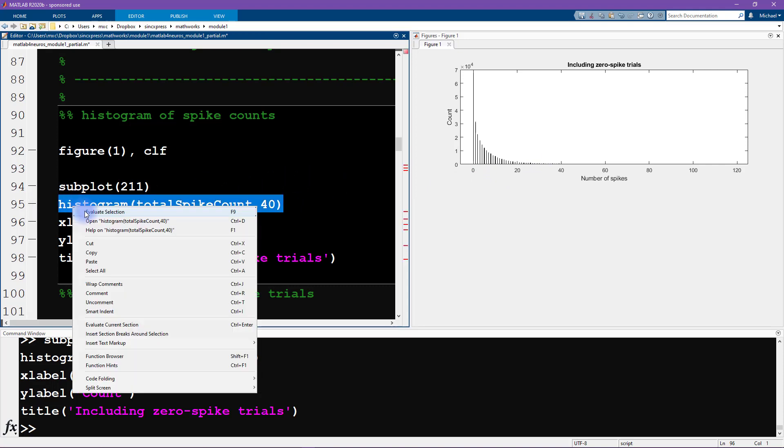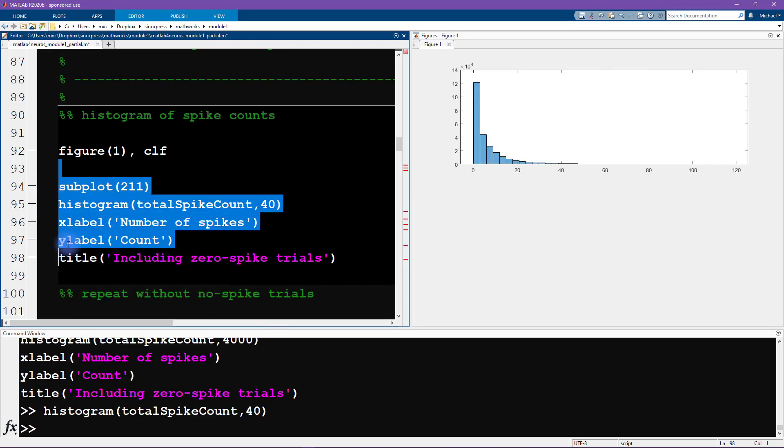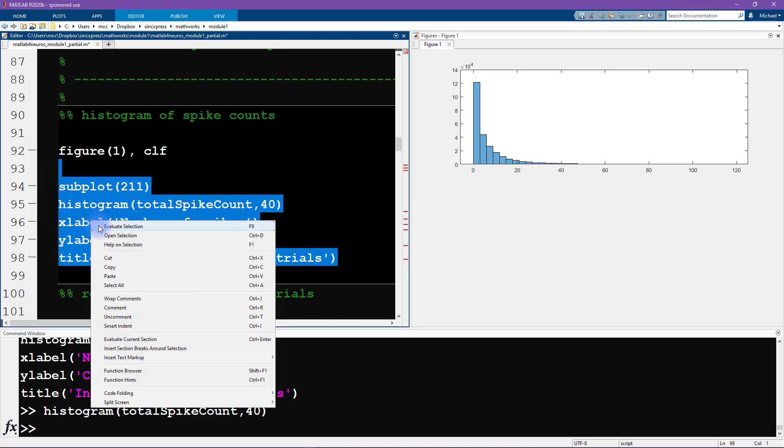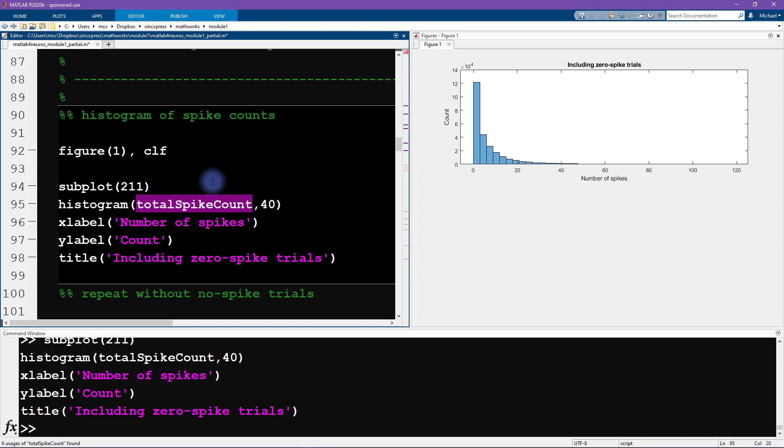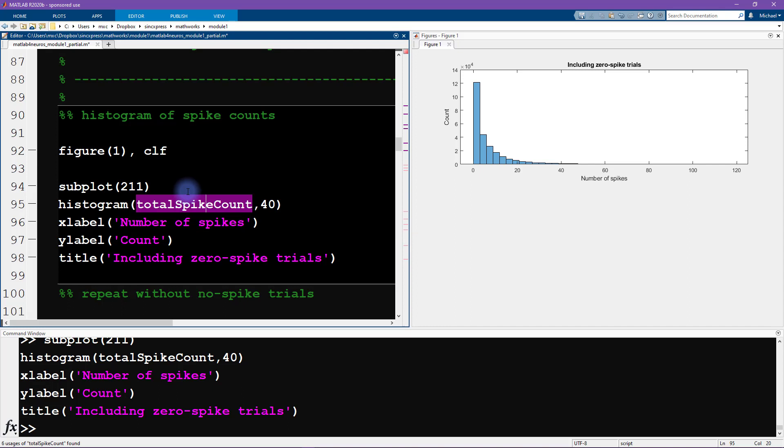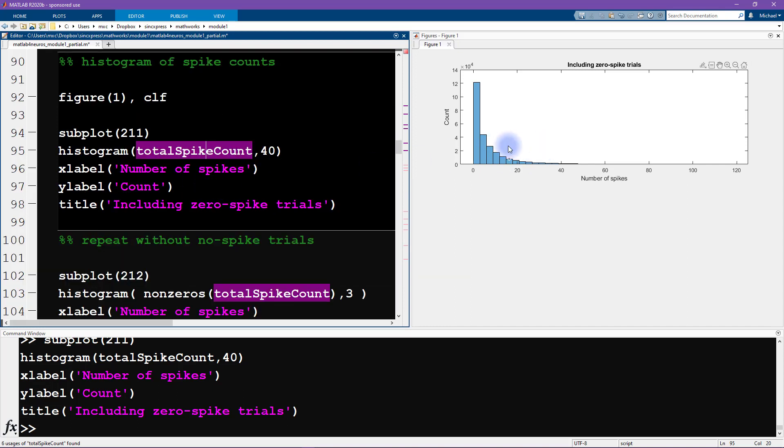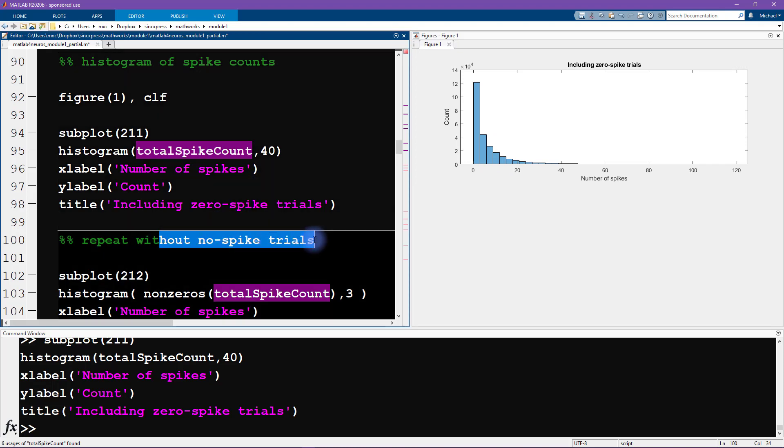Okay, so that is the first histogram. This includes all of the data from the entire three dimensional matrix. And then what we want to do is create the second histogram without any zero spike trials.